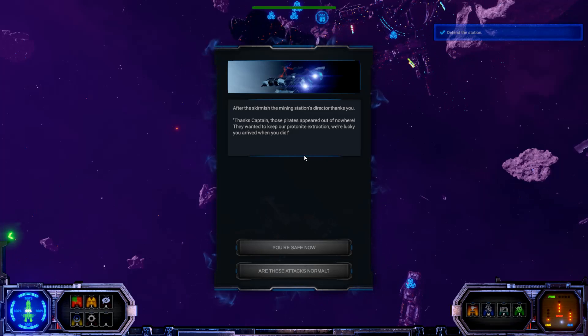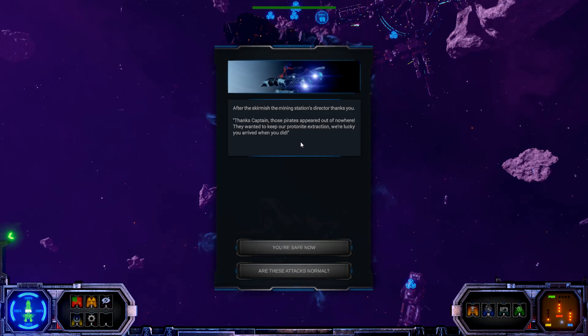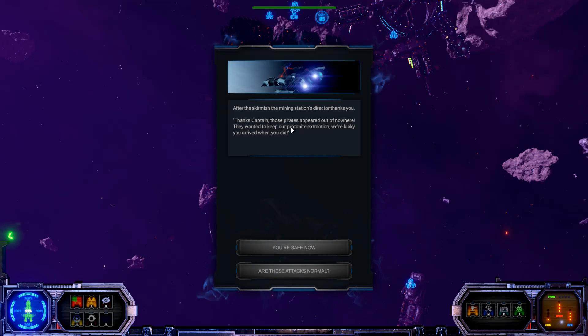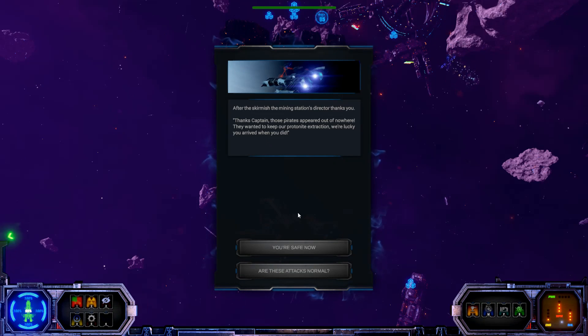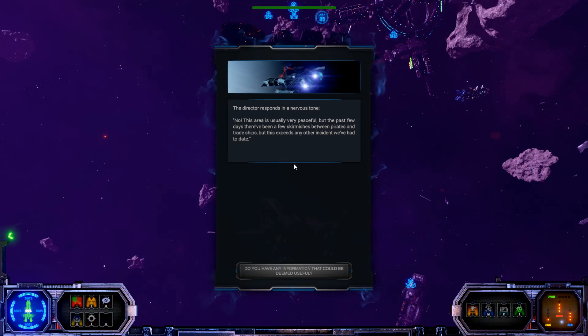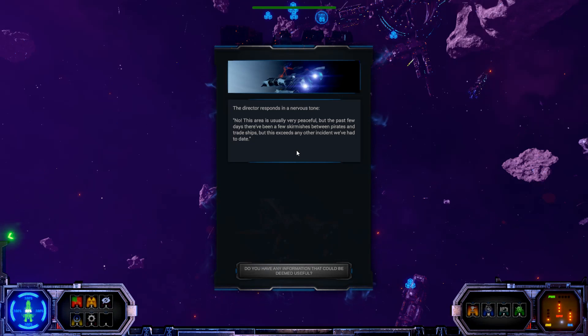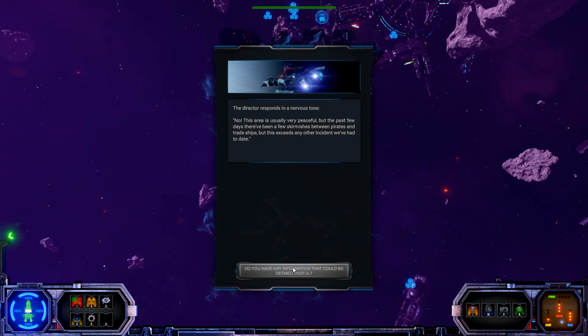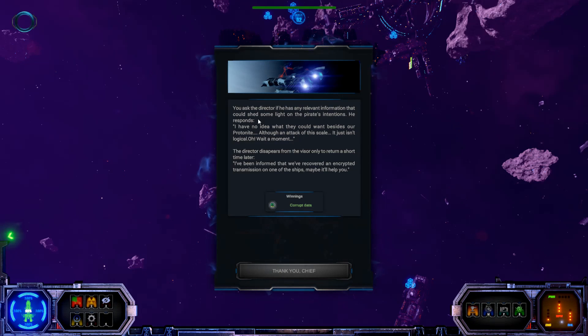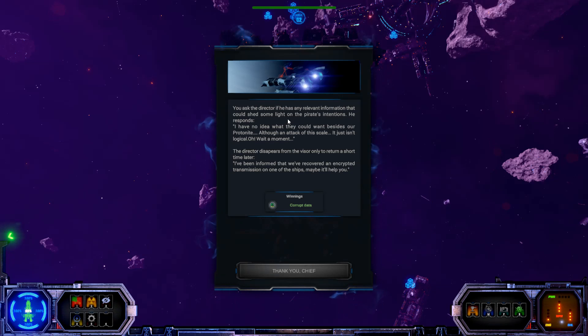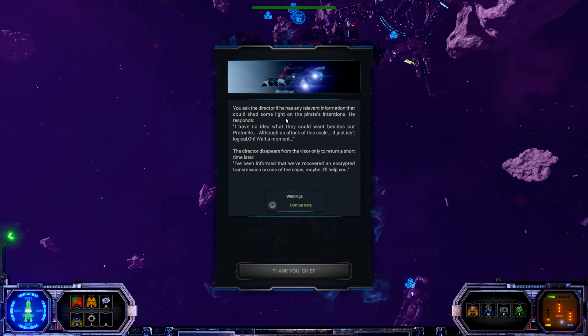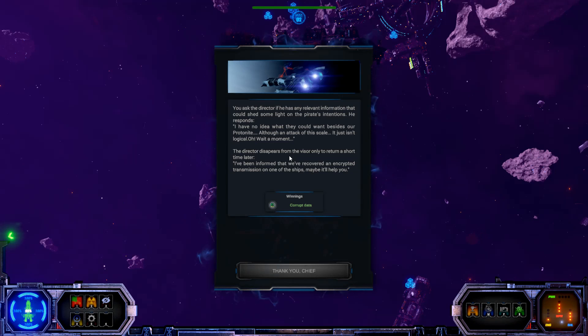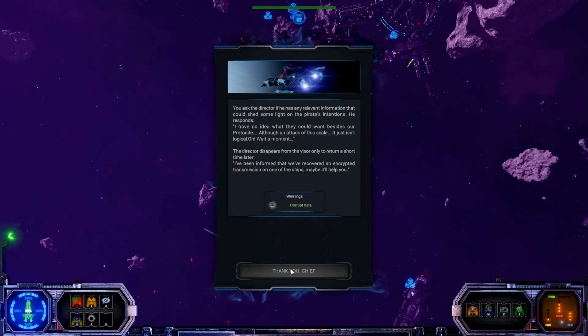After the skirmish, the mining station's director thanks you. Thanks, Captain. Those pirates appeared out of nowhere. They wanted to keep our pyoprotonite extraction. We're lucky you arrived when you did. Well, you're safe now. Oh, are these attacks normal? The director responds in a nervous tone. No. This area is usually very peaceful. But the past few days, there have been a few skirmishes between pirates and trade ships. But this exceeds any other incident we've had to date. Alright, do you have any information that could be deemed useful? You ask the director if he has any relevant information that could shed some light on the pirate's intentions. He responds. I have no idea what they could want besides our protonite. Although, an attack of this scale, it just isn't logical. Oh, wait a moment.